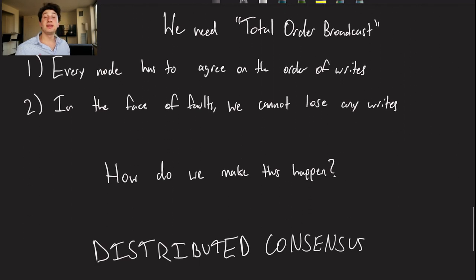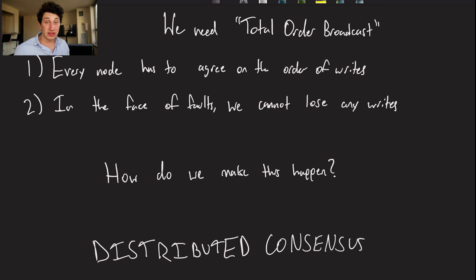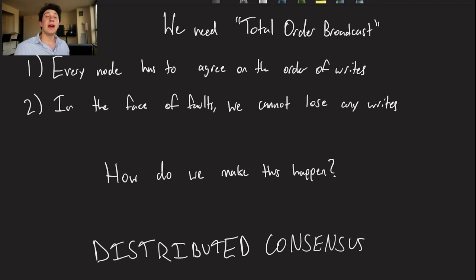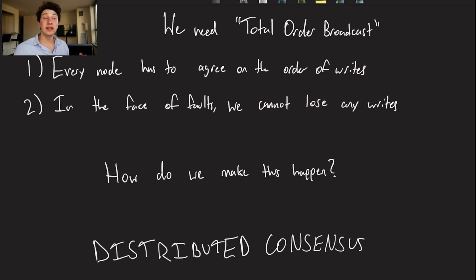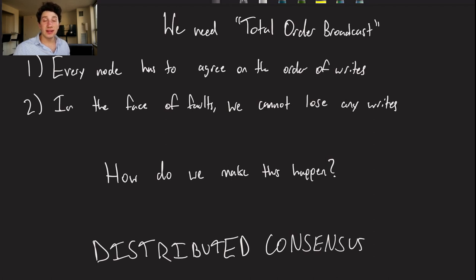What we actually need is something called total order broadcast, meaning every single write published to the system is agreed upon by the storage system in a way that exhibits linearizable reads — your reads never go back in time. Ultimately, this comes down to needing distributed consensus, which will be the topic of the next video. This video was mainly a primer on why we need distributed consensus and what it's useful for.